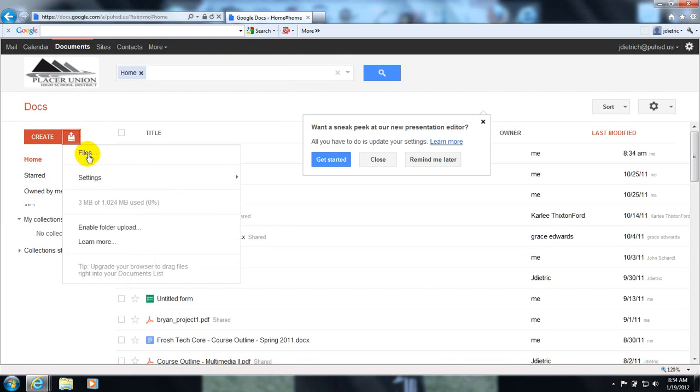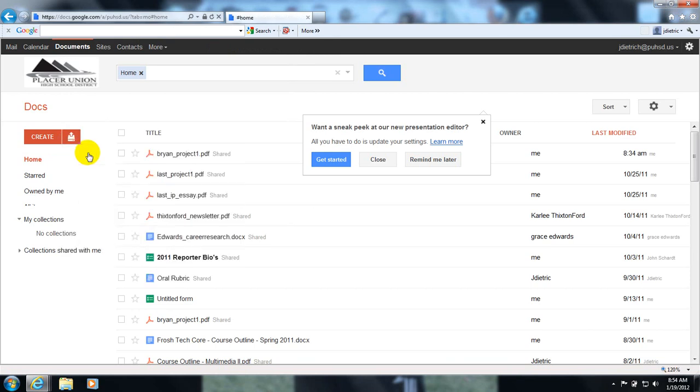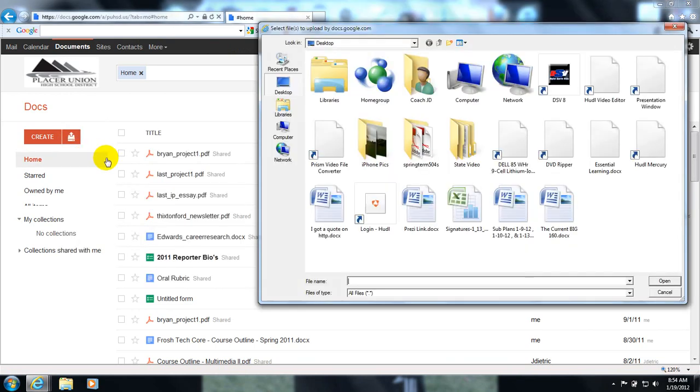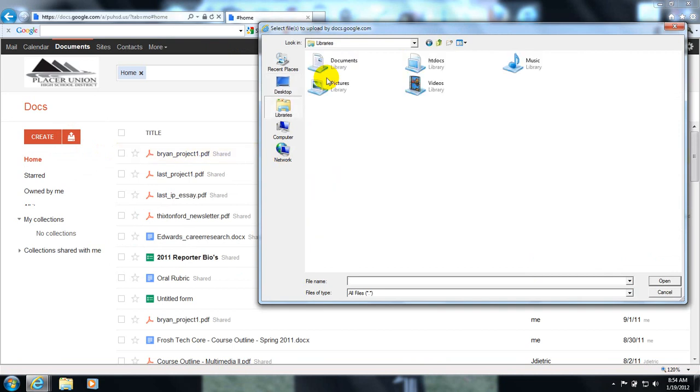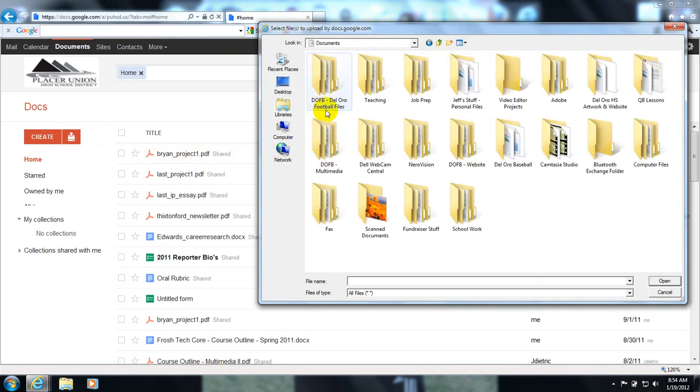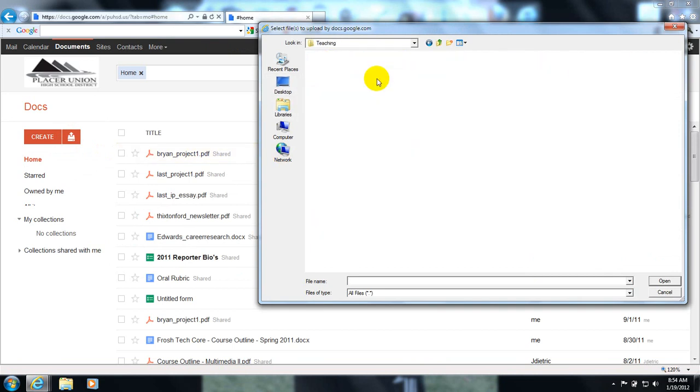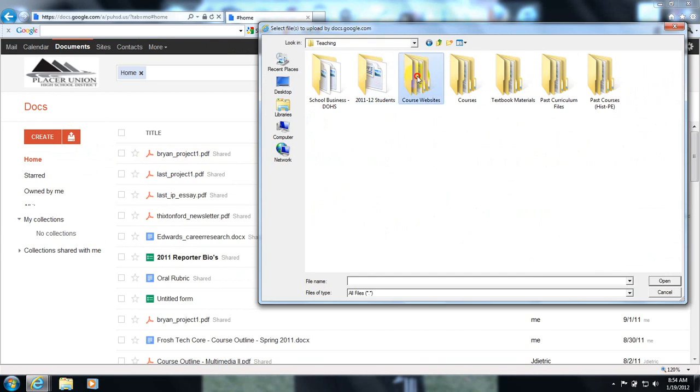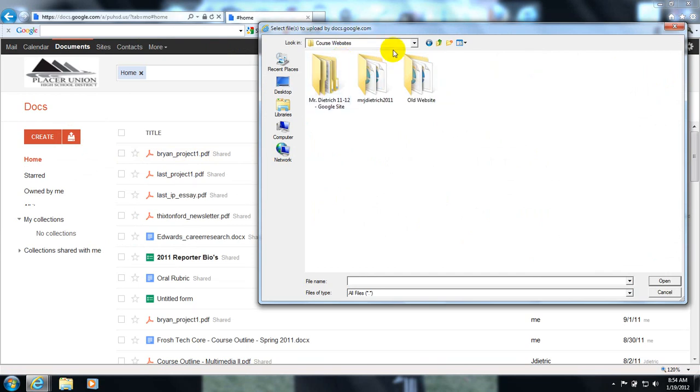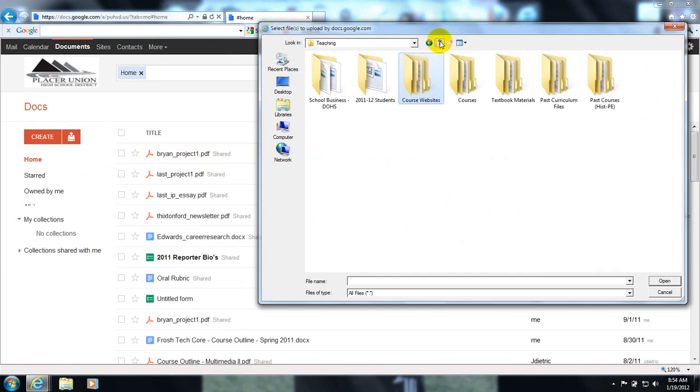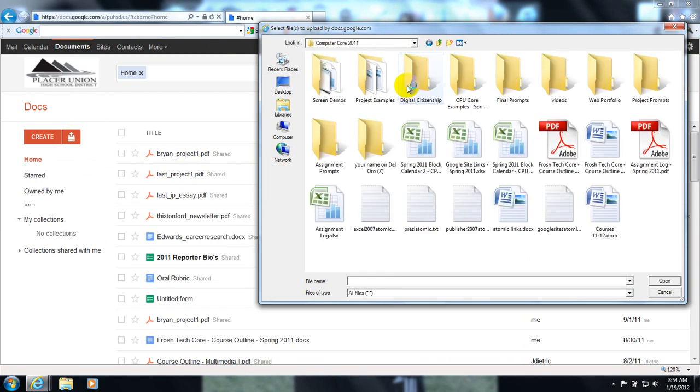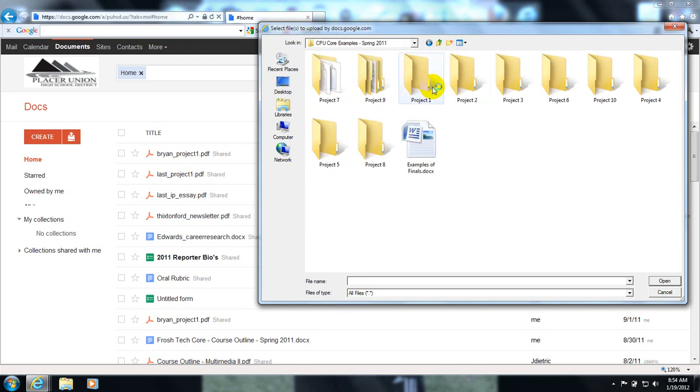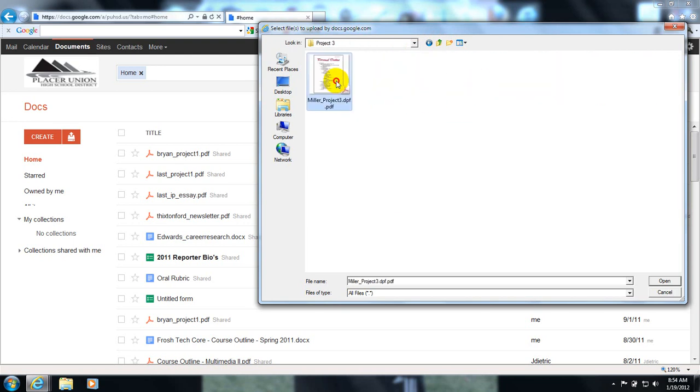You're going to search your computer for the correct file that you created and finished. Hopefully it's in PDF format. So I'm going to go ahead and find one that I have done. Here's my PDF of my completed project. I hit open.